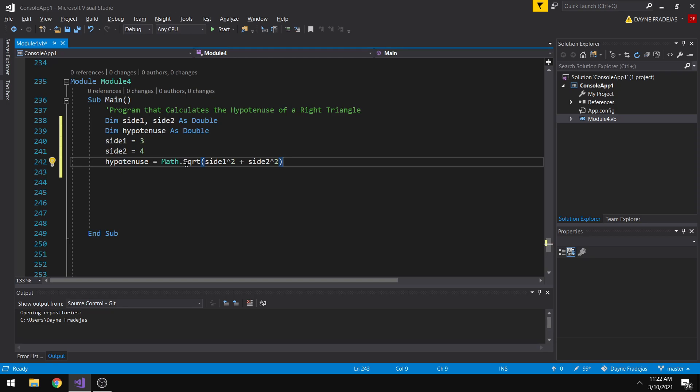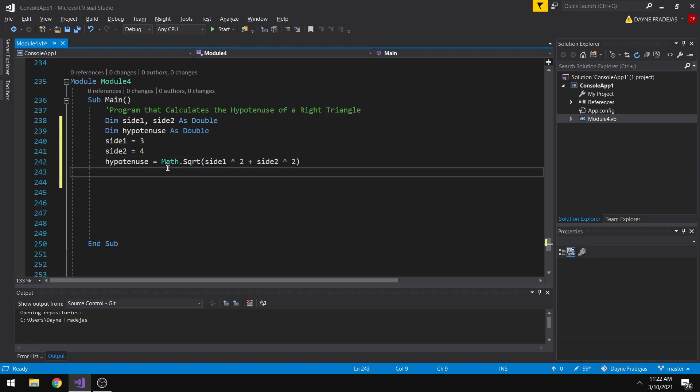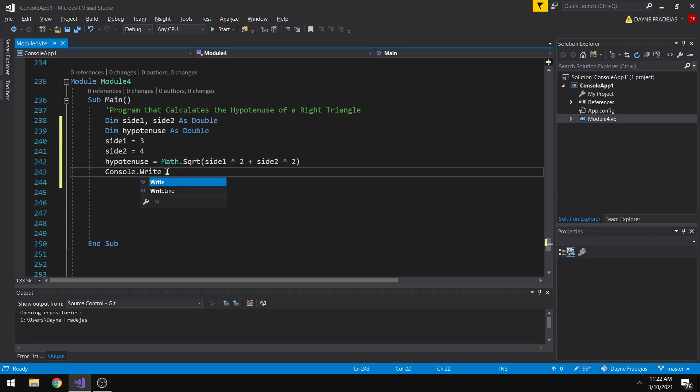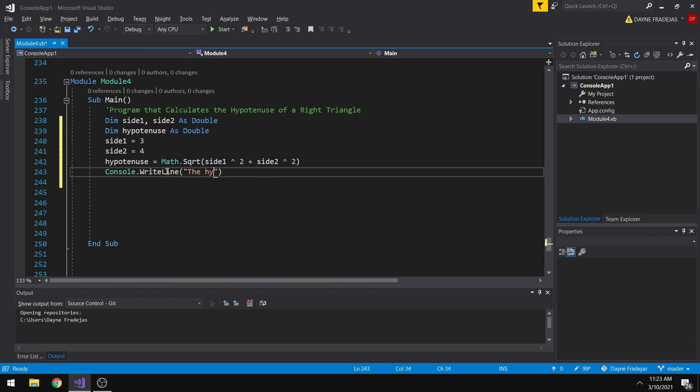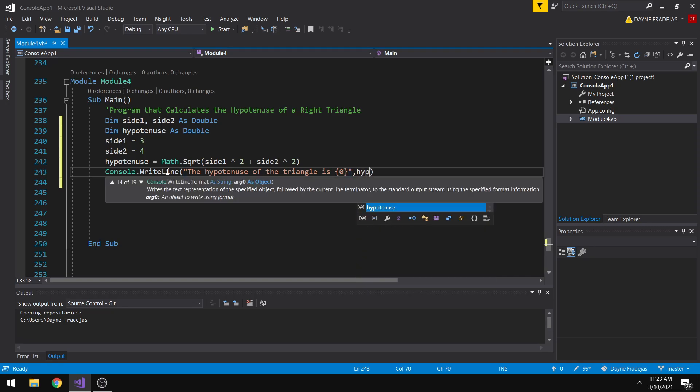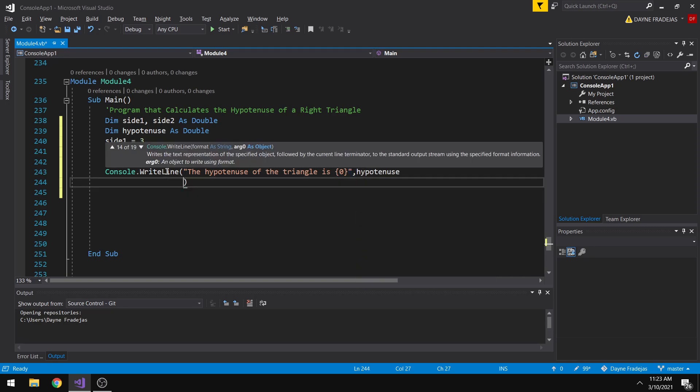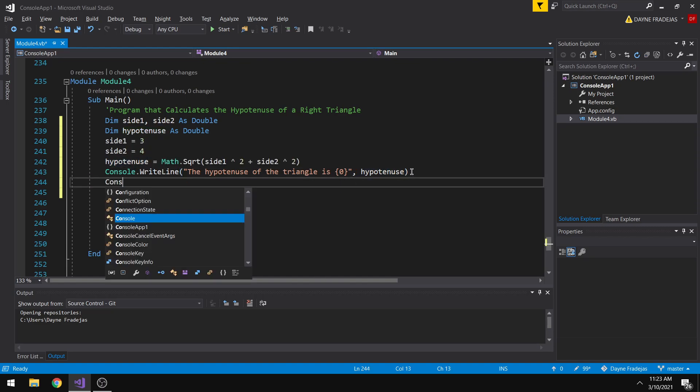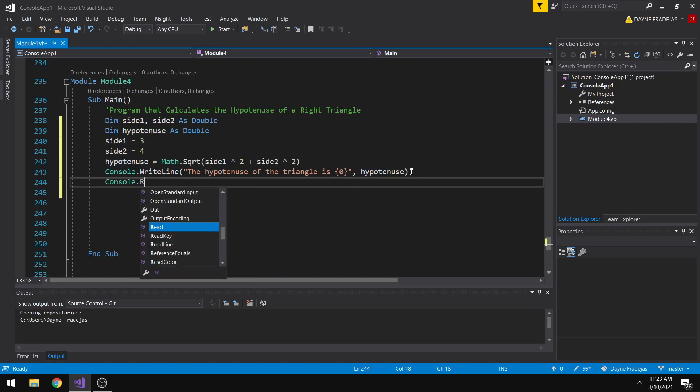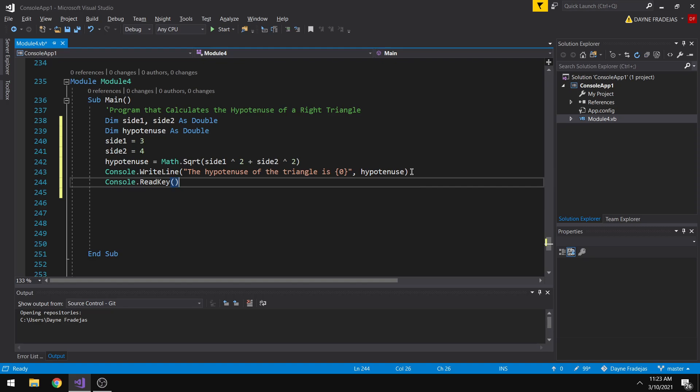So let's just output it so that we'll be able to know if the code is working. The hypotenuse of the triangle is, let me just add here, hypotenuse. So let's just add a console read key, so that it will not quit after executing the code.